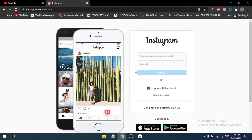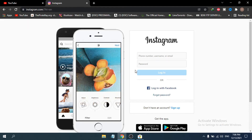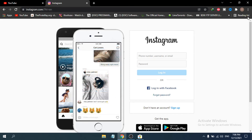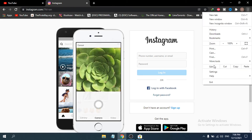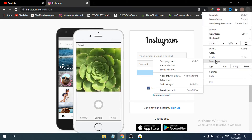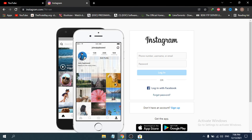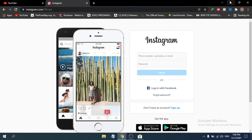If the app works, you can log in with the app from the Microsoft Store. But if the app doesn't work, go to instagram.com in Chrome. Then go to the top right corner, find the option called 'More tools', click 'Create shortcut', and click 'Create'.